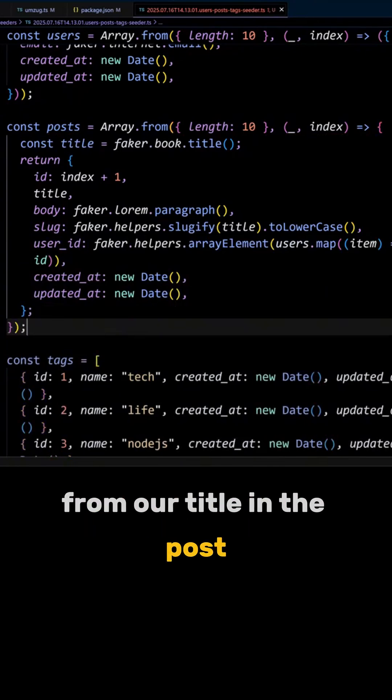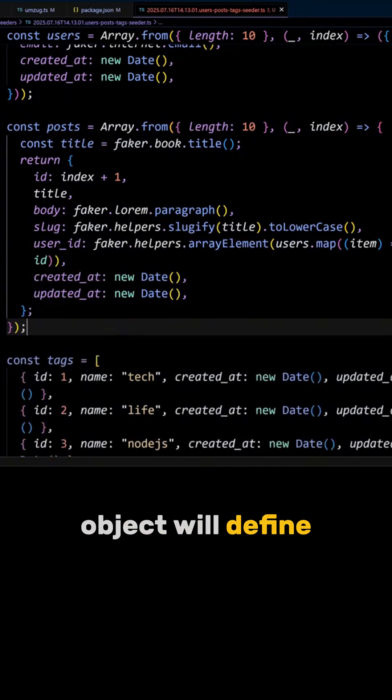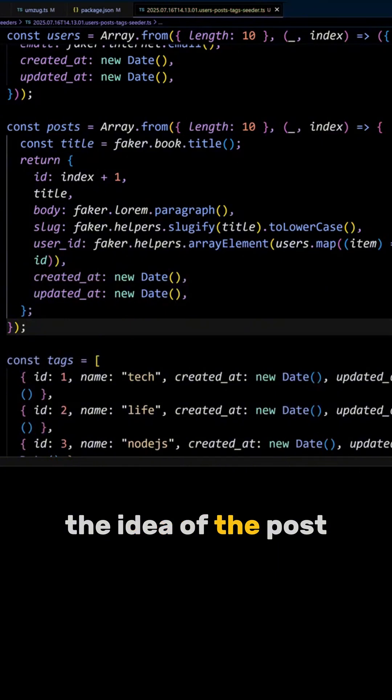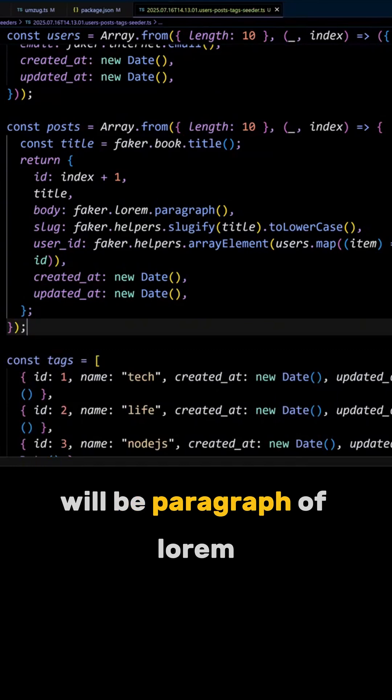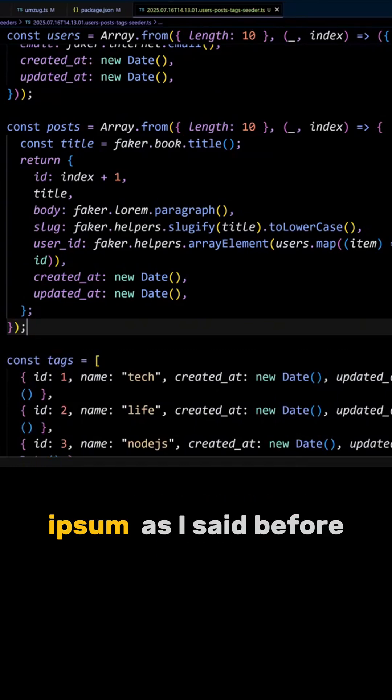In the post object, we will define the id of the post offset by one and the title. The body of the post will be a paragraph of lorem ipsum.